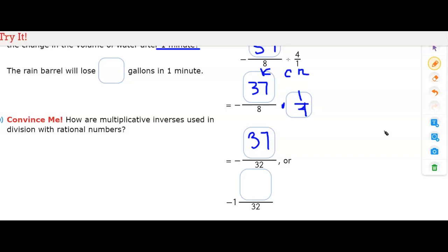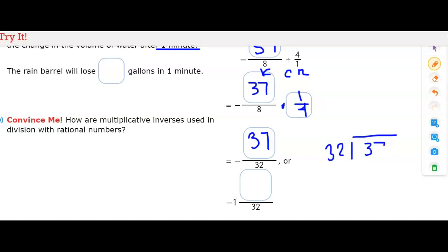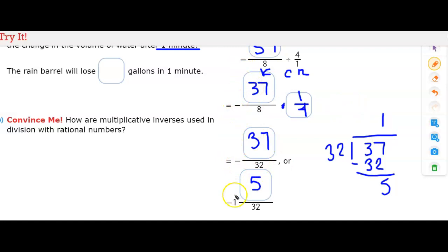Now we have thirty-seven over thirty-two, which is an improper fraction, so we convert it to a mixed number. The denominator thirty-two goes into thirty-seven once. Subtracting gives us five, so we have one and five thirty-seconds. The negative sign is still there throughout all parts of the problem, so the answer is negative one and five thirty-seconds gallons — the amount of rainwater lost per minute.